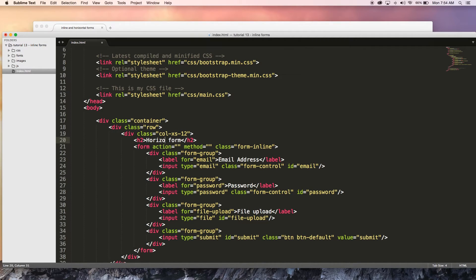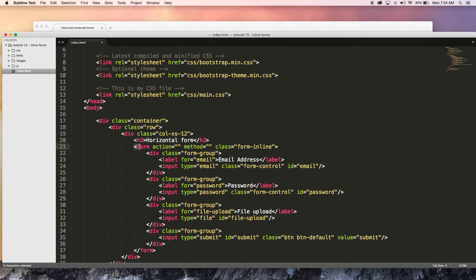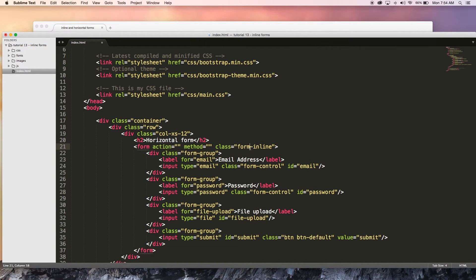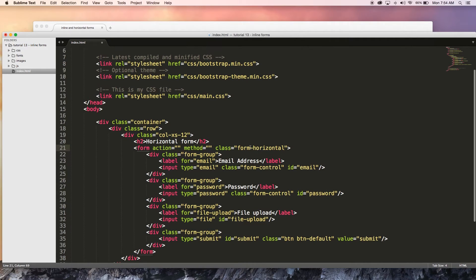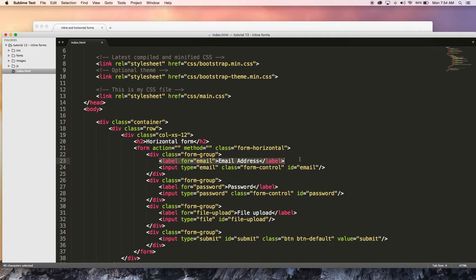I'm also going to change my form's class to read form-horizontal instead of form-inline, because that is a class that we're going to need to create a horizontal form. And the next thing we've got to do is go over to each one of our labels and we're going to have to add a class as well.